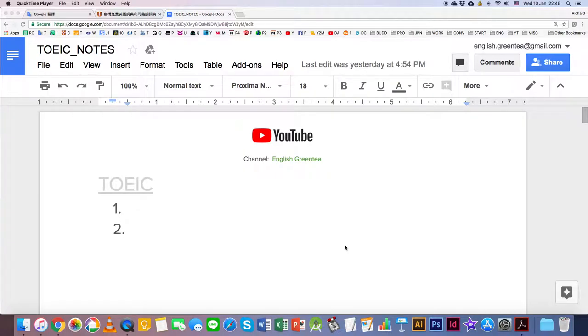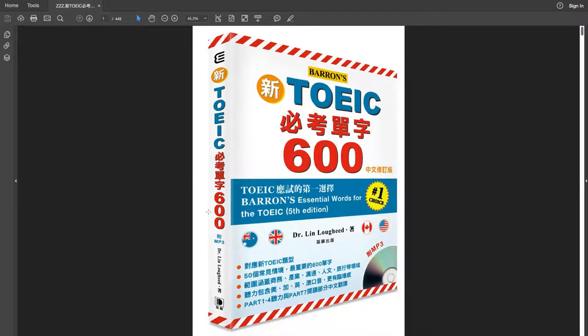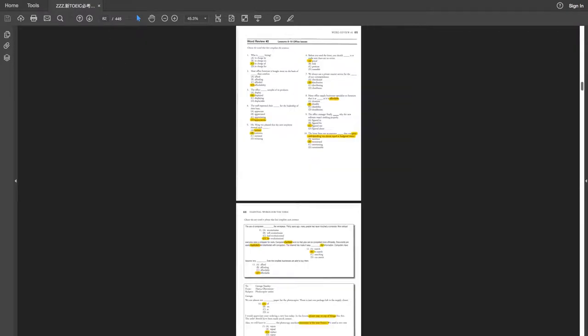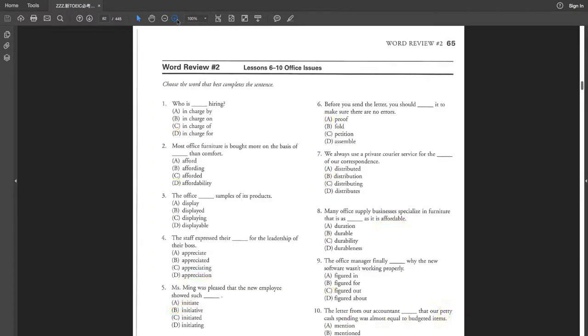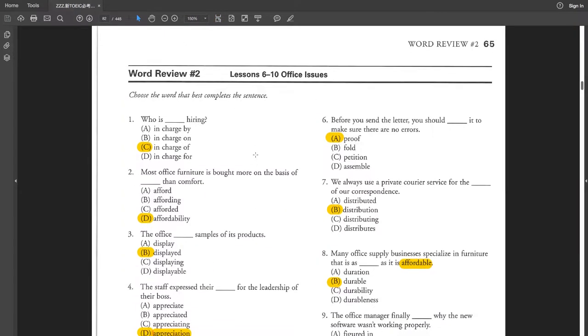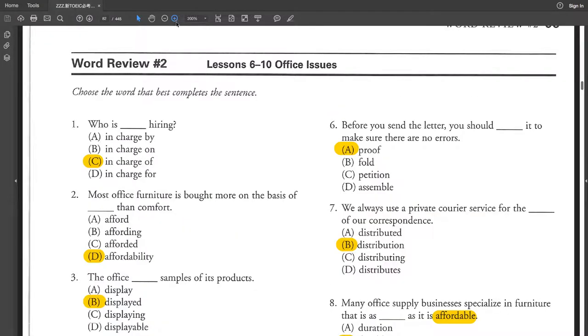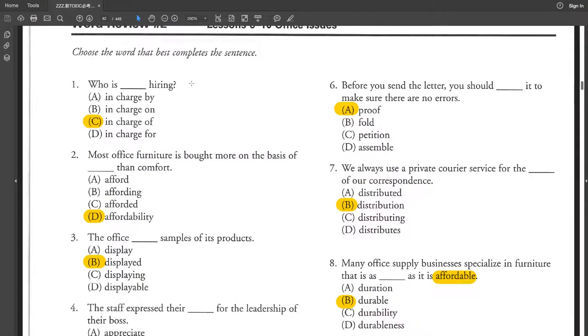Okay, so this particular video is going to be a revision of lesson 6 to lesson 10. So let's take a look. Again, the answers are already highlighted for my convenience. Here we go, starting with question 1.